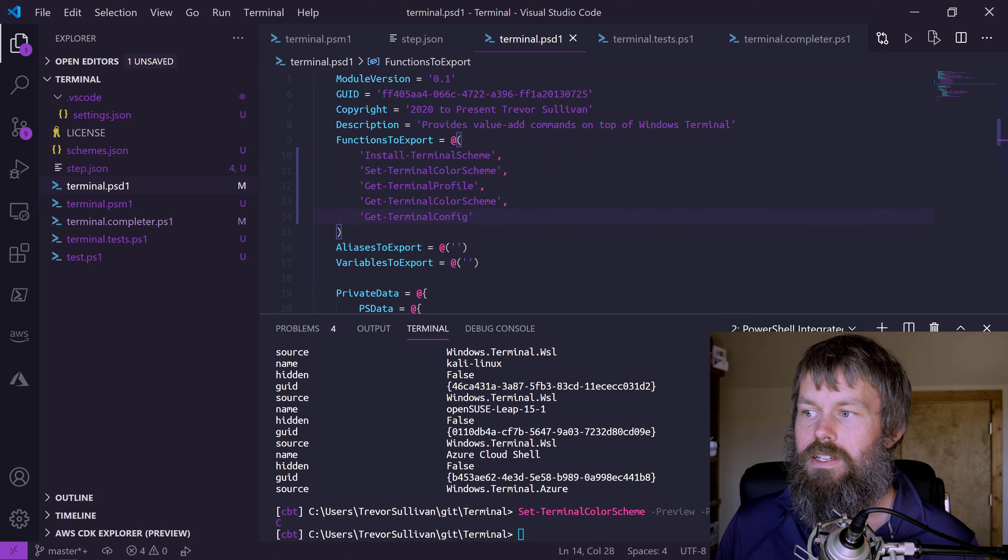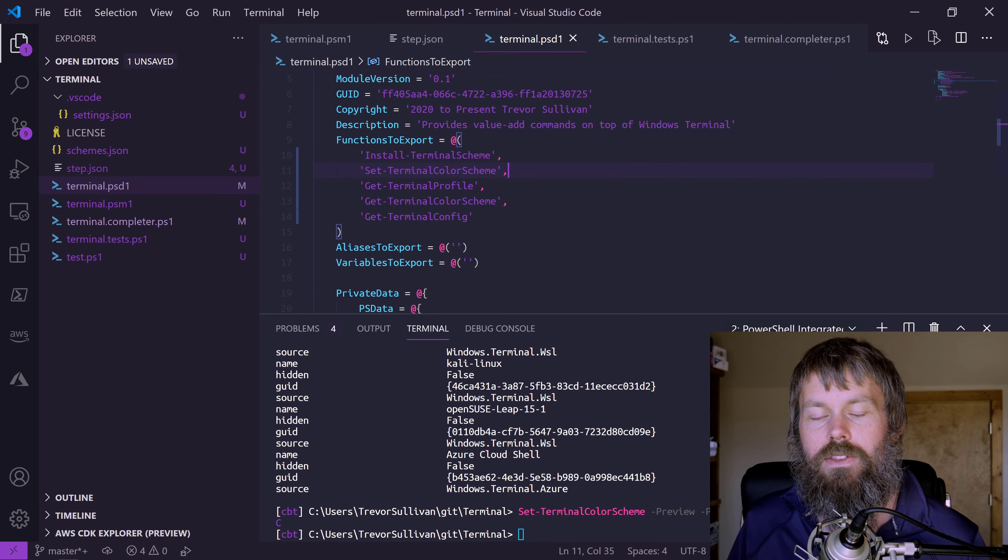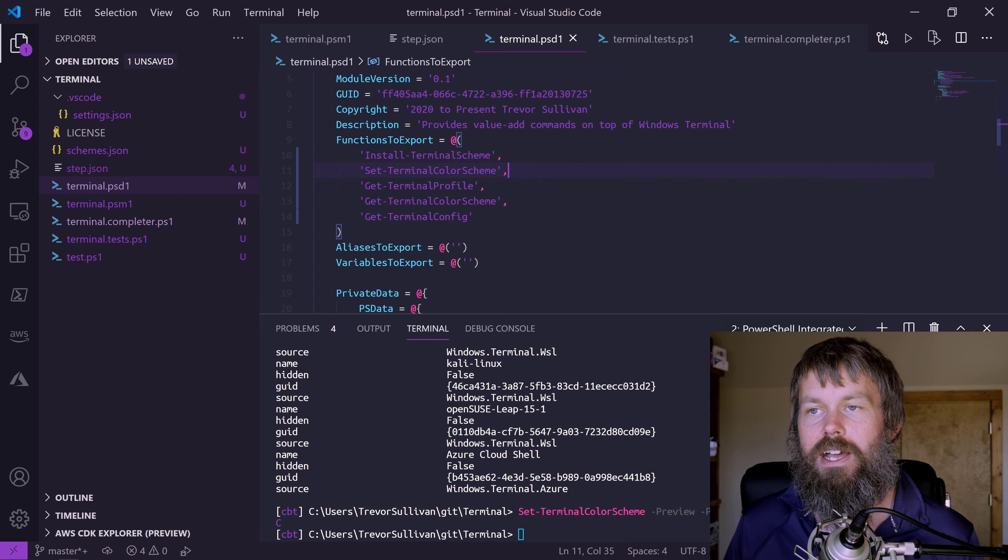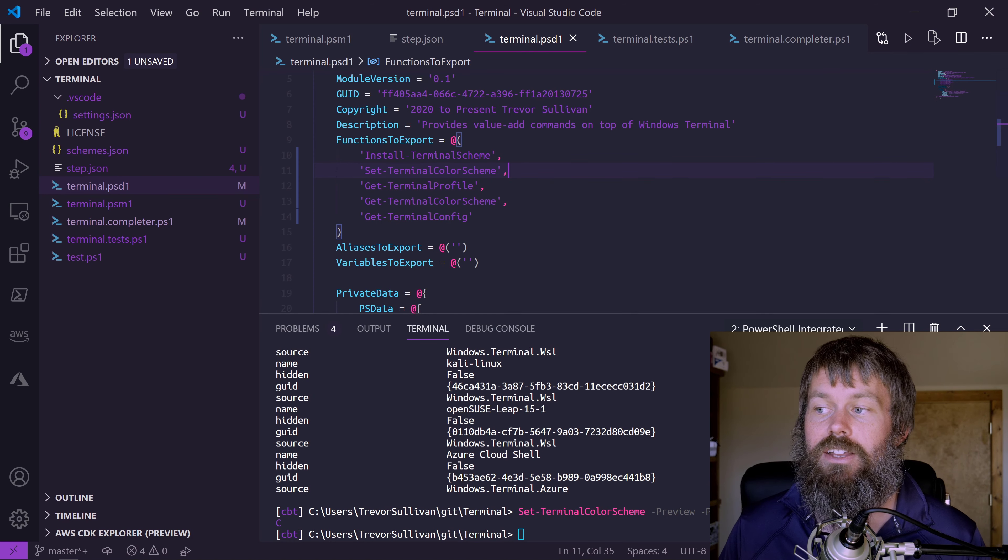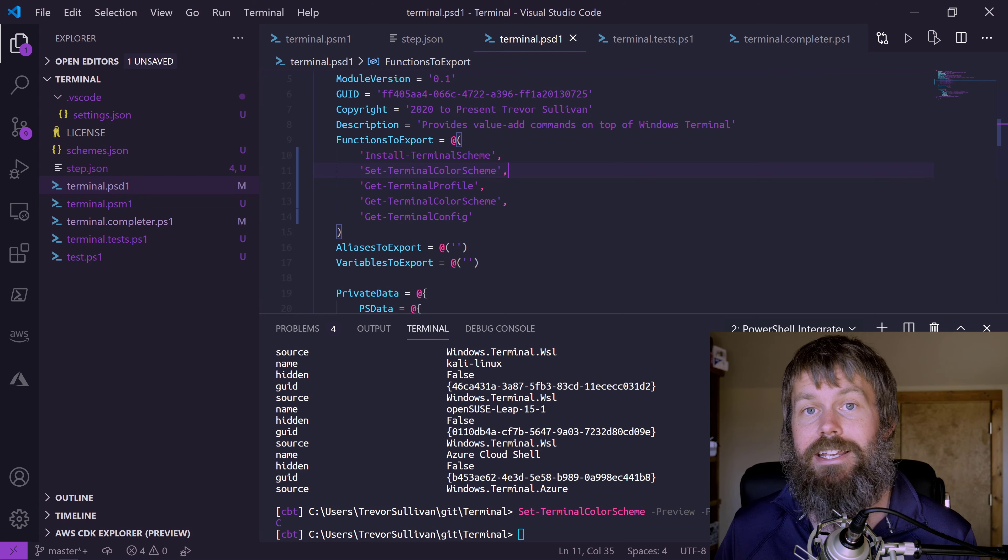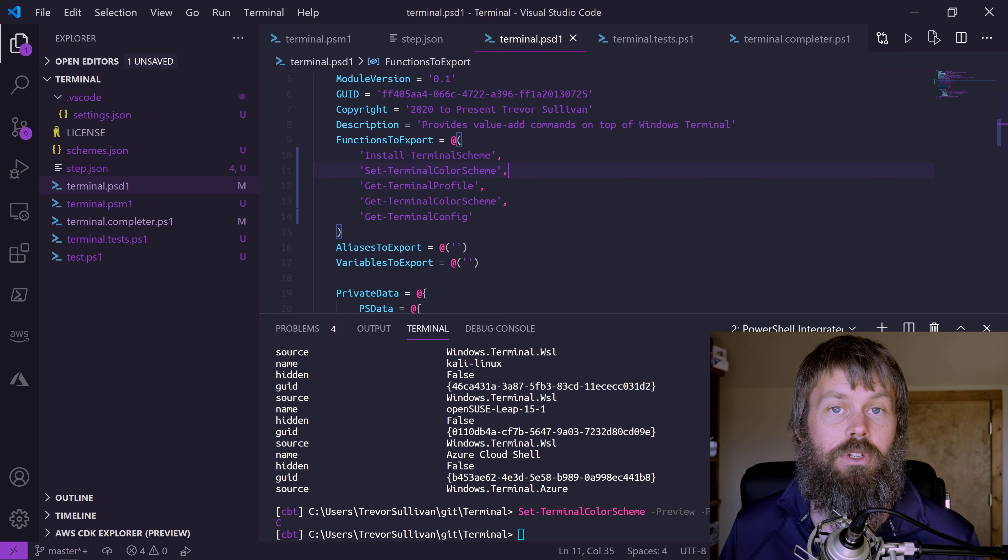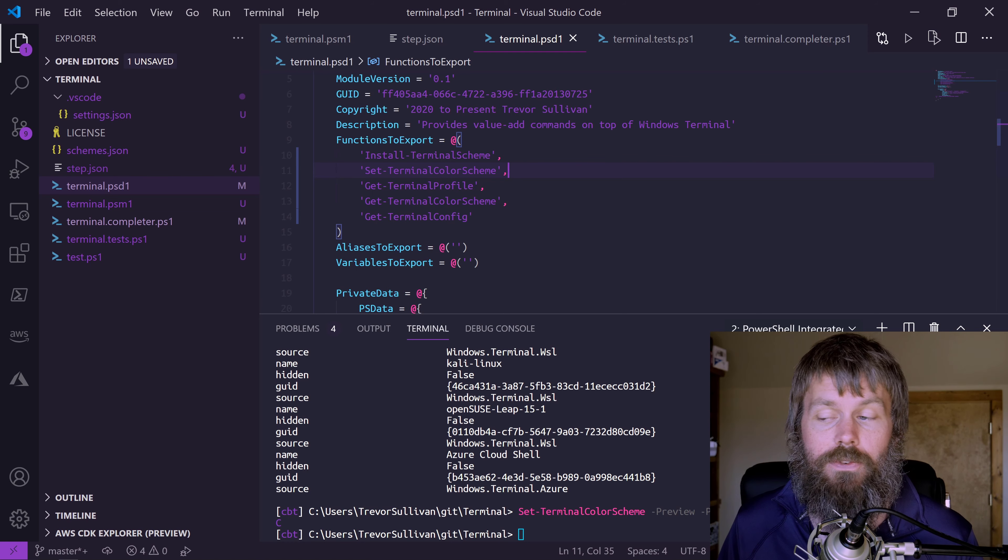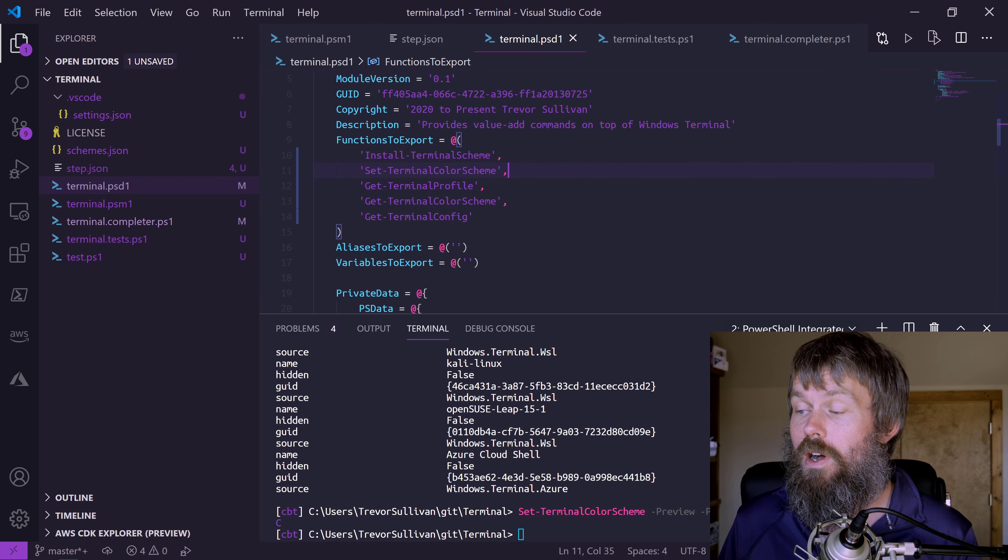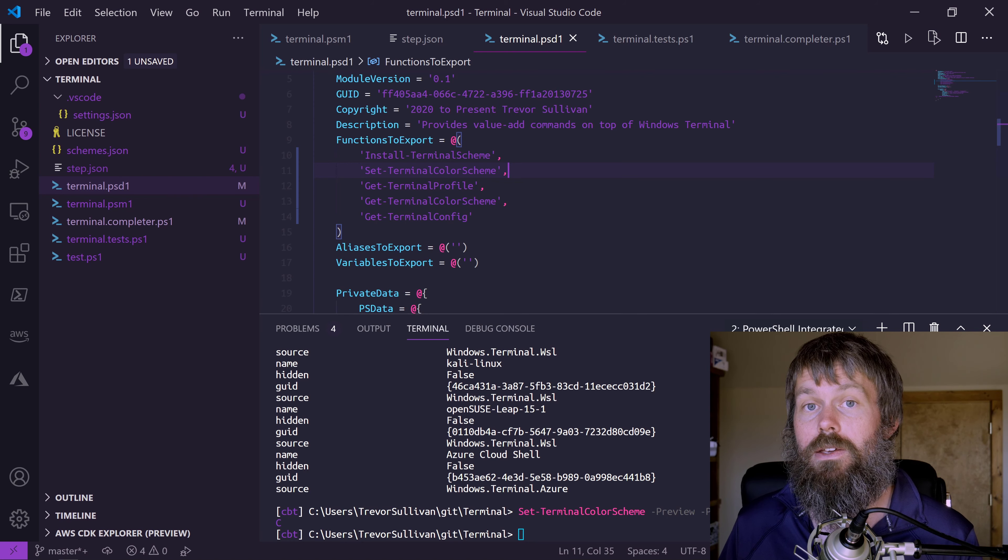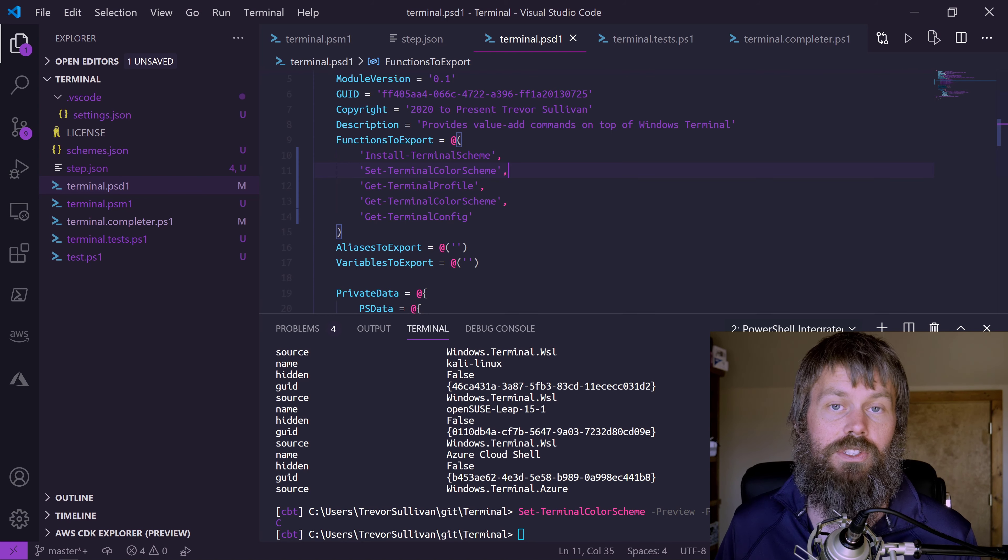What we can do thanks to this module is there's a command exported called setTerminalColorScheme. The way that this command works is you can specify if it's for the release version or the preview version, and you can specify a profile ID which is actually auto-completed or tab-completed for you thanks to IntelliSense functionality in PowerShell. You also need to specify the theme that you would like to set your shell to.